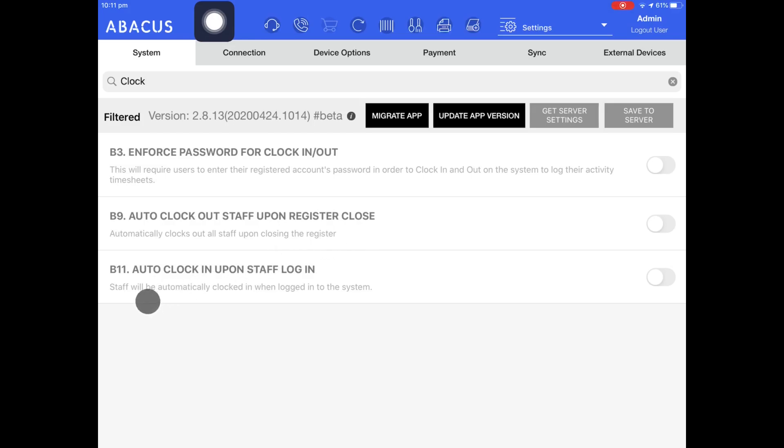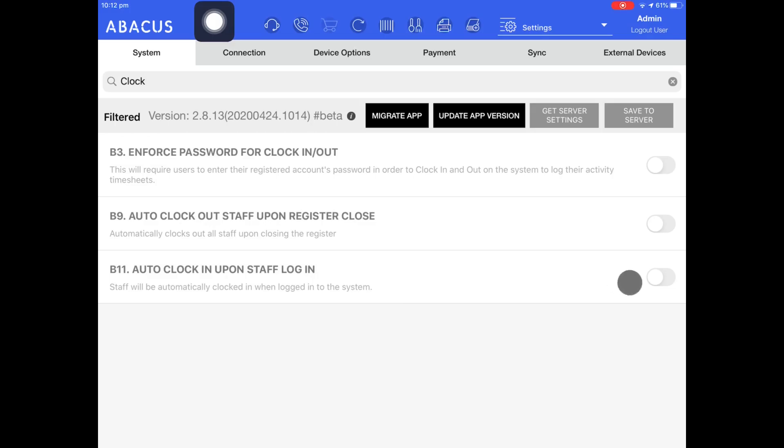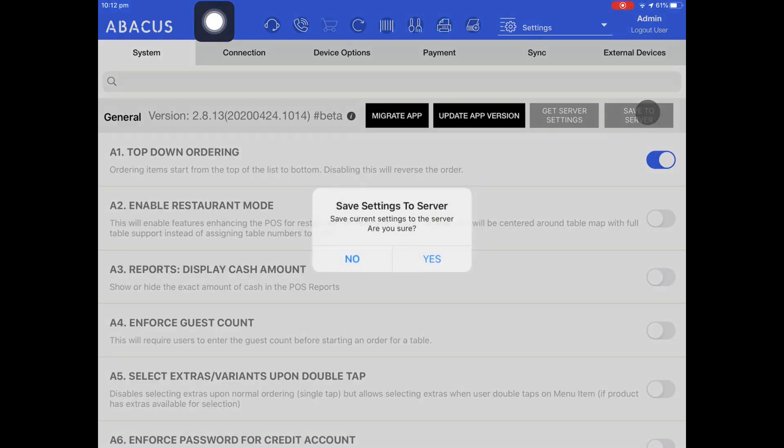The last option here is auto clock in upon staff log in. This will automatically clock in the staff member when they log in with their PIN. In my example I'll enable this option. Now that I have this option enabled I'll tap save to server and then tap yes.